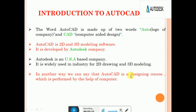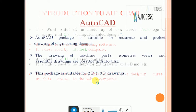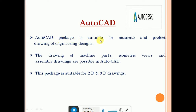AutoCAD is a designing tool which is used with the help of a computer. AutoCAD is suitable for accurate and perfect drawing of engineering designs. Before AutoCAD, we had to use pencil and paper to draw. After AutoCAD came, we can draw engineering drawings very accurately with less time.